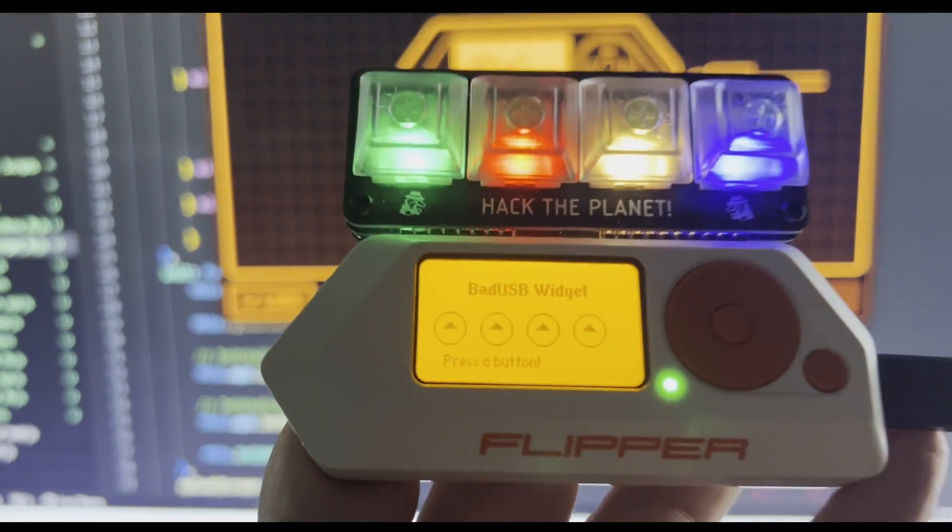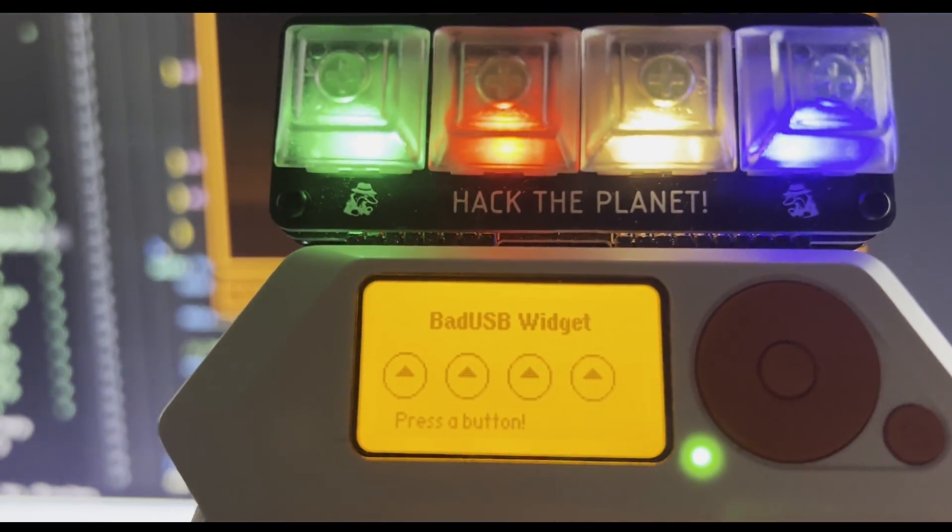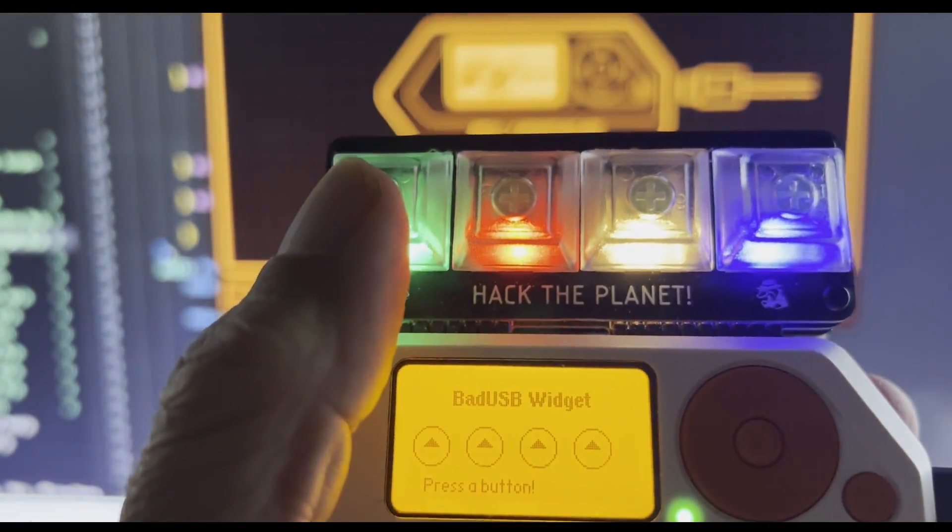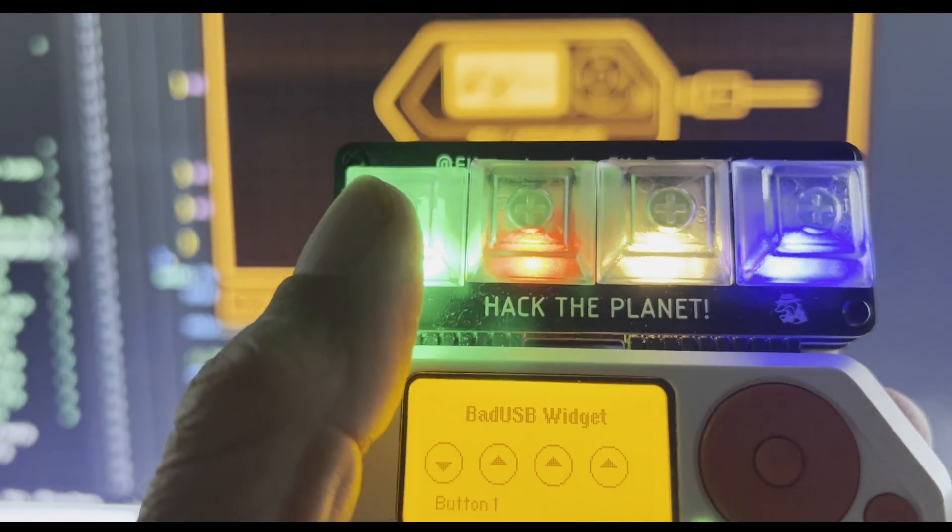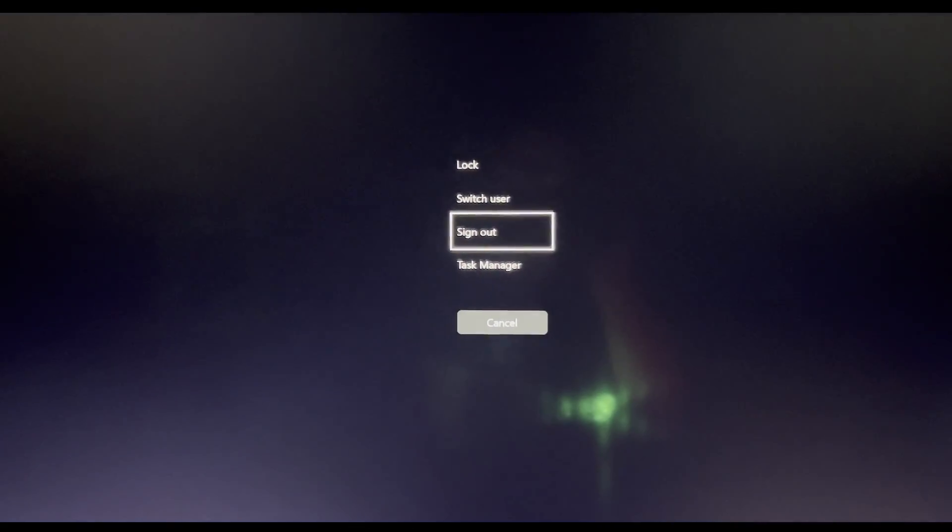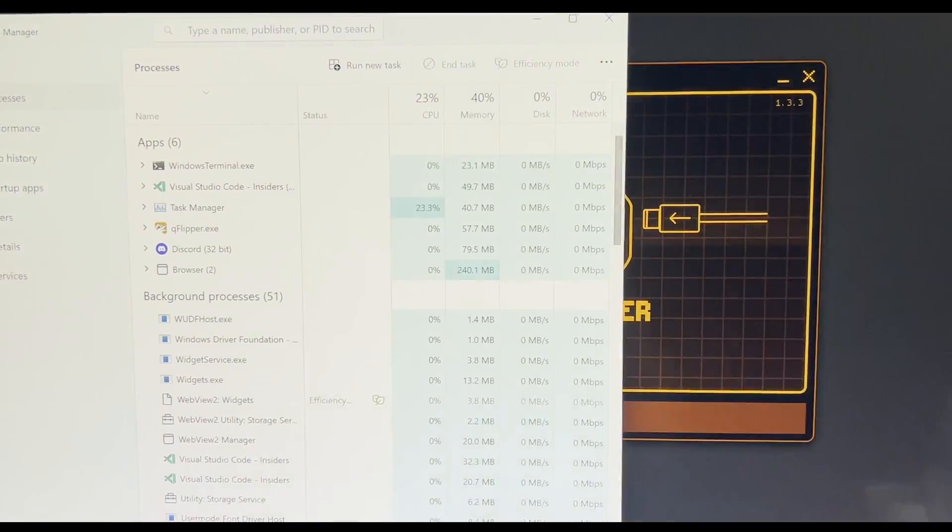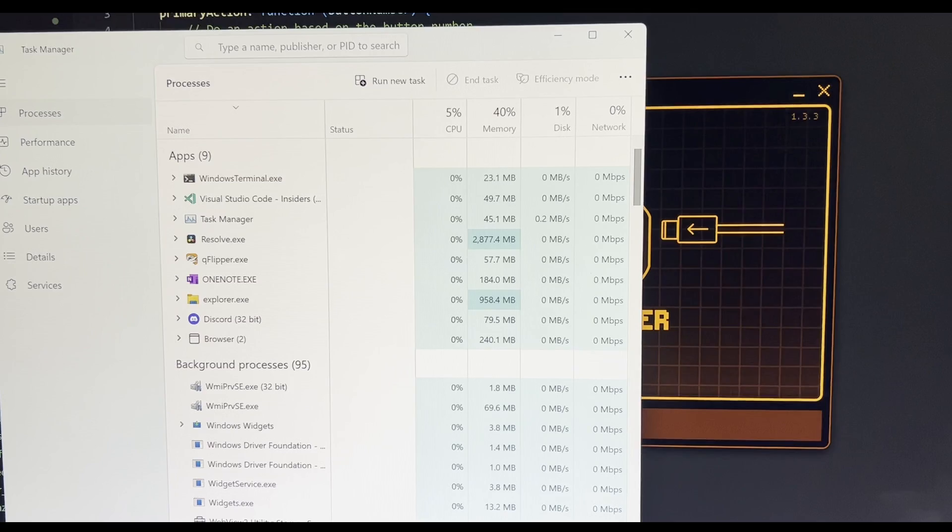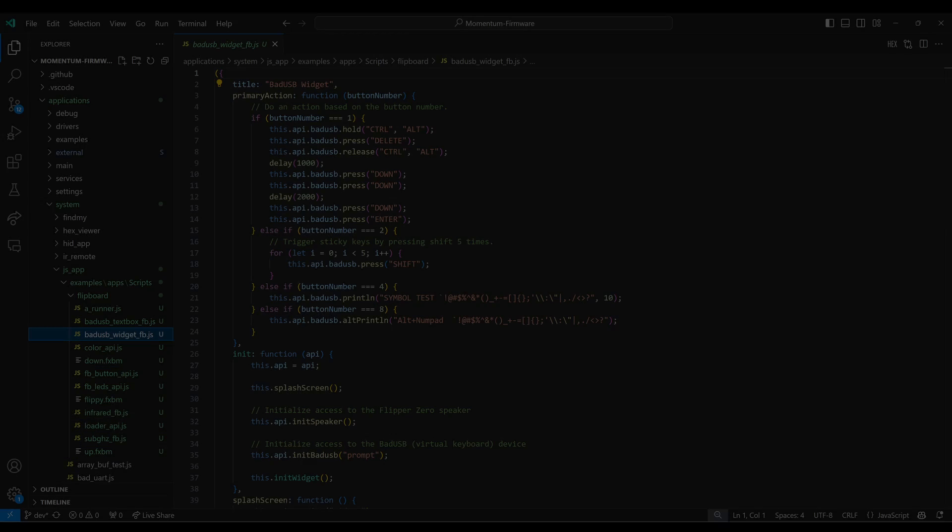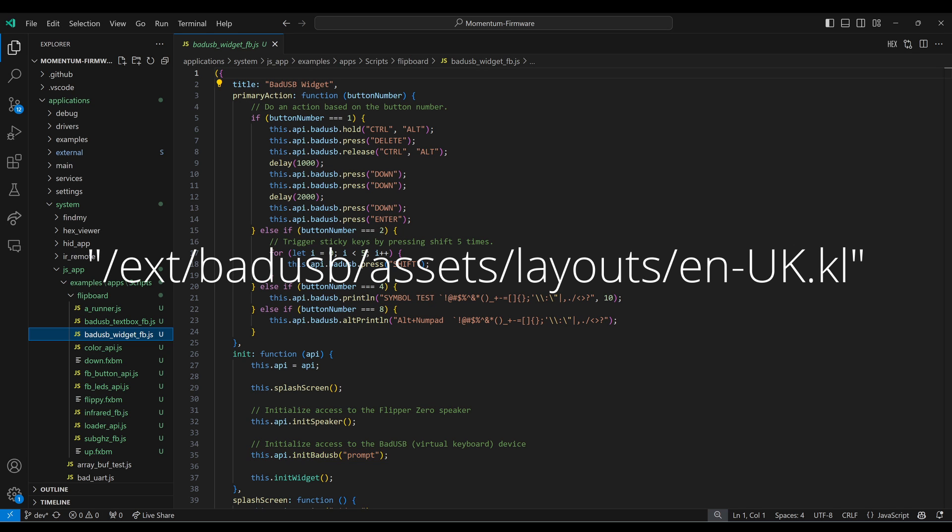And now you can see the widgets with our different icons. When we press a button, we're changing that. And now it's doing Control-Alt-Delete and pulling up the task manager. We called init bad USB with prompt. So we had that prompt. You could instead specify the path to a keyboard layout if you didn't want to prompt the user.